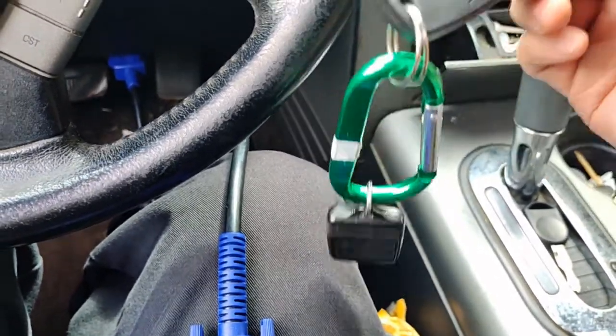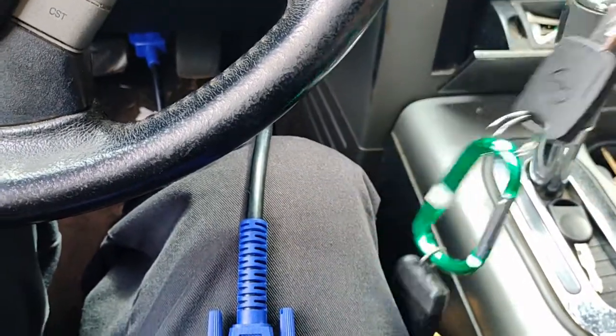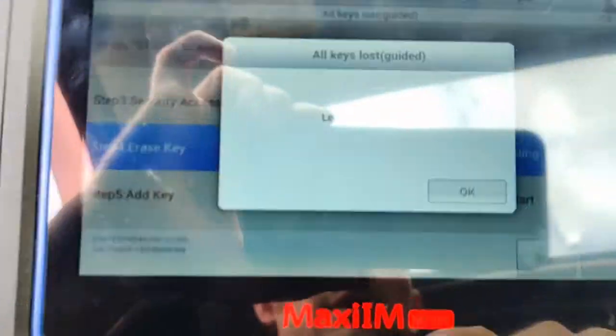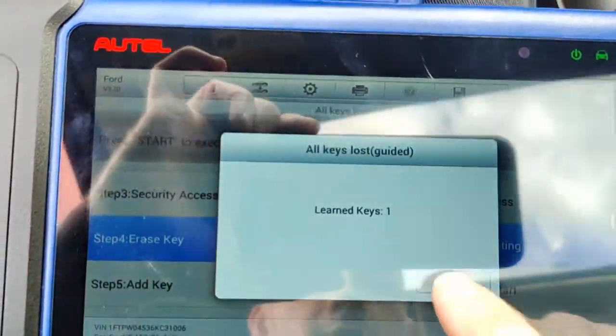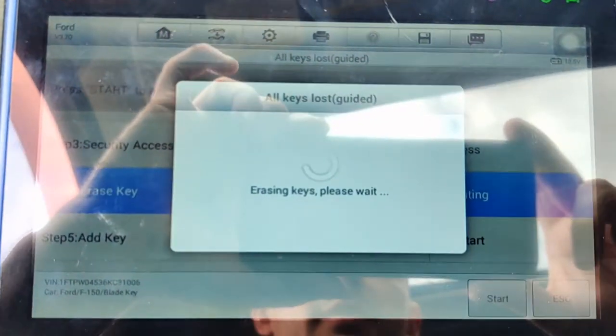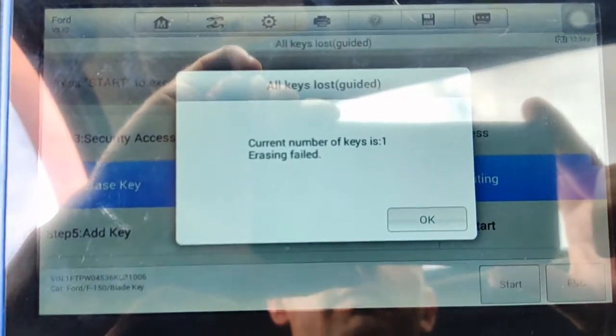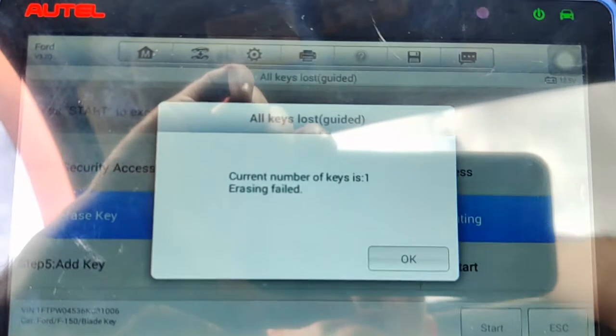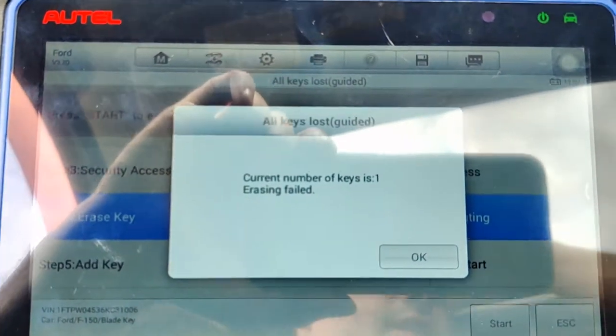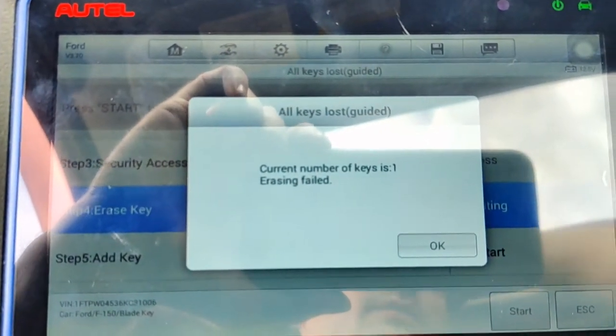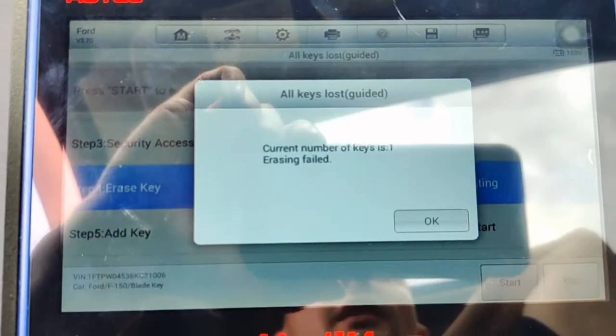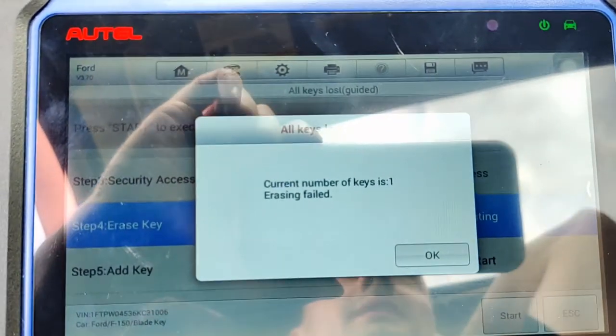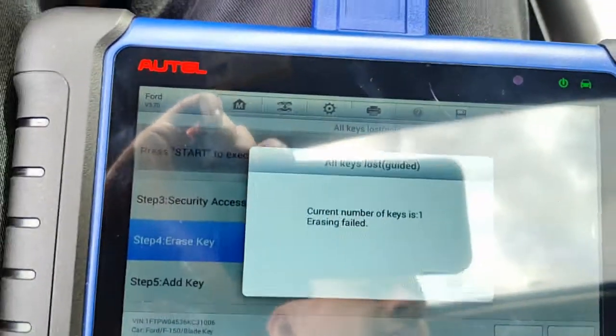Whenever you have to replace a PCM on these, you have to program two keys—use factory keys, don't use this cheap junk because it won't work. Learn keys one, we're going to hit OK. Erasing keys... erasing fail. See, this is a problem I believe with the Cardone, because we were able to program these two keys with the old PCM.